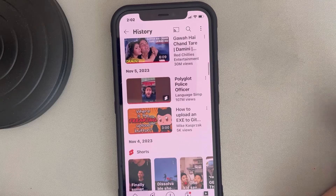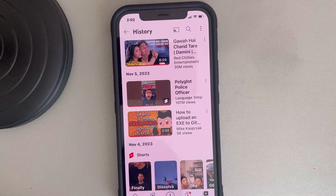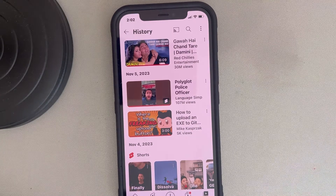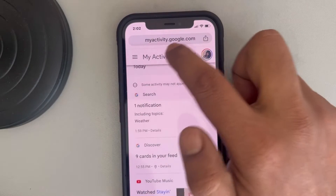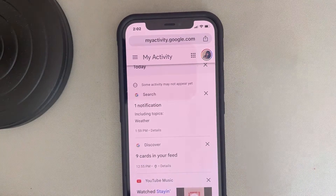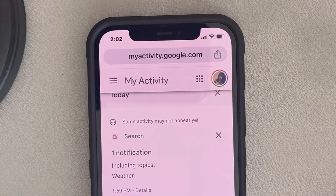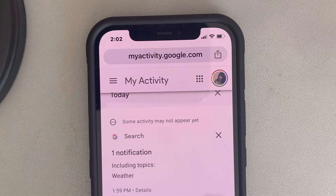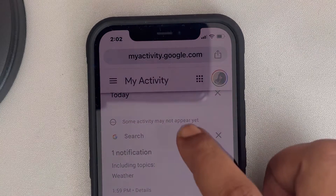Let's say I want to know which videos I watched on YouTube one year ago on 8th May. For that, you have to open any browser and go to myactivity.google.com. Once you go to this website, just log in there with the same Gmail account and password that your YouTube account is associated with.